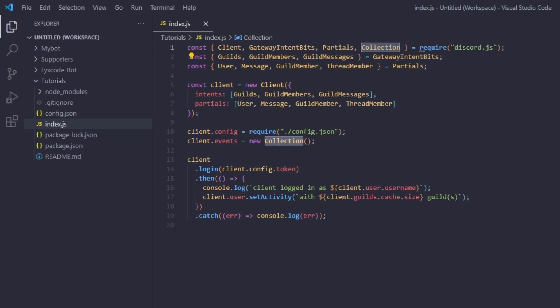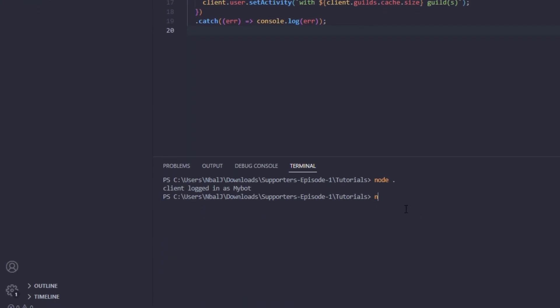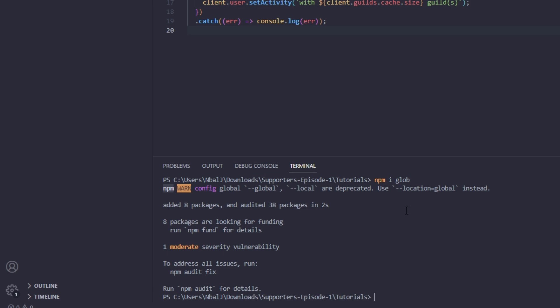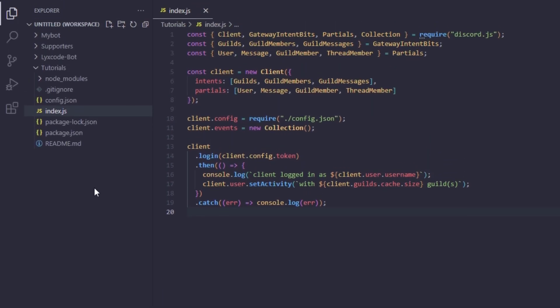Now we'll move on to the next step: creating our file loader function. This is a new utility function we'll be using with all our future handlers — like the button handler and updated command handler. We're going to install the glob package by running `npm i glob`. We're making the switch from the native `fs` module to glob, which will make things a bit easier.